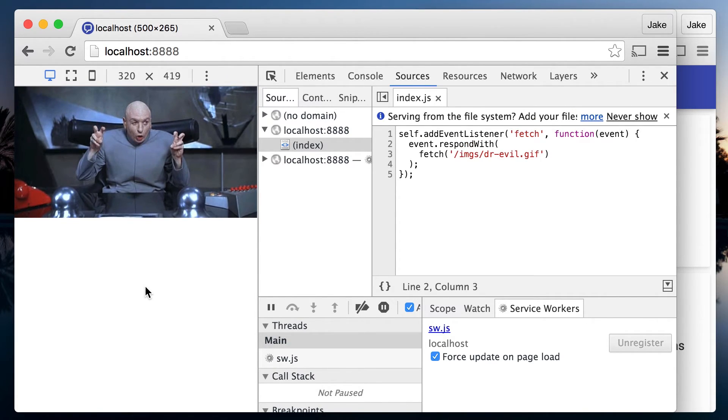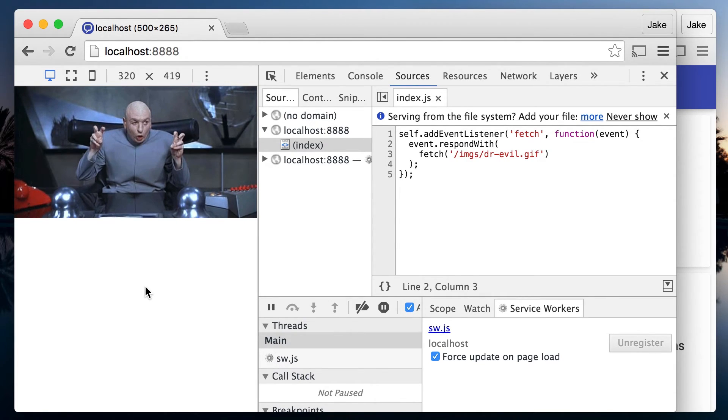The fetch API performs a normal browser fetch, so the results may come from the cache. That's a benefit in this case, as we want the GIF to cache as usual. Of course, we might not want to hijack every URL. We could... wait a minute, we have an incoming communication situation.